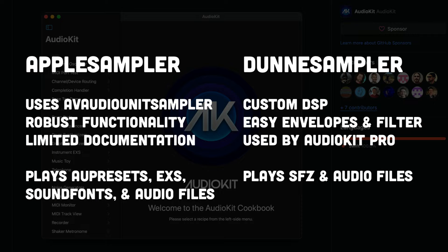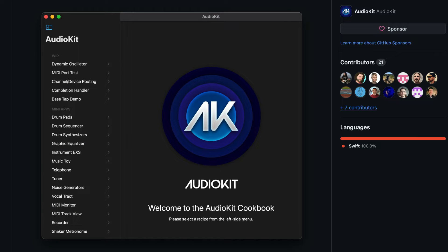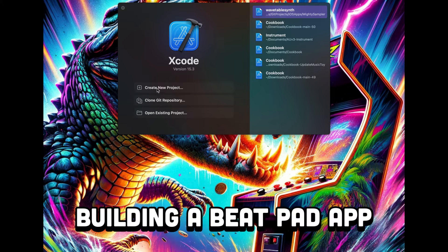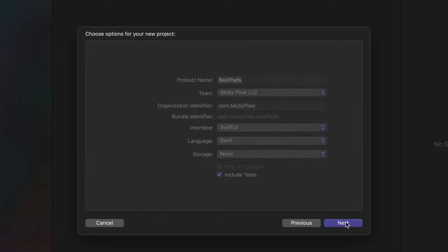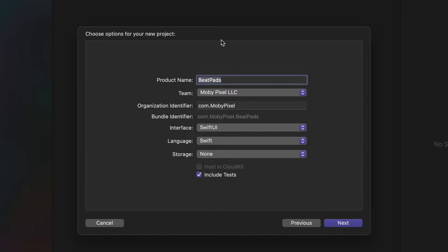To get started learning AudioKit, download the AudioKit Cookbook Xcode project from GitHub and go through the recipes to see what's possible and how it's implemented in Swift. Now back to our project — first we'll create a new SwiftUI application called BeatPads. Swift and Objective-C are the native languages for Apple apps, and SwiftUI is a declarative user interface framework that allows us to add elements like text, buttons, sliders, etc. with just a few lines of code.